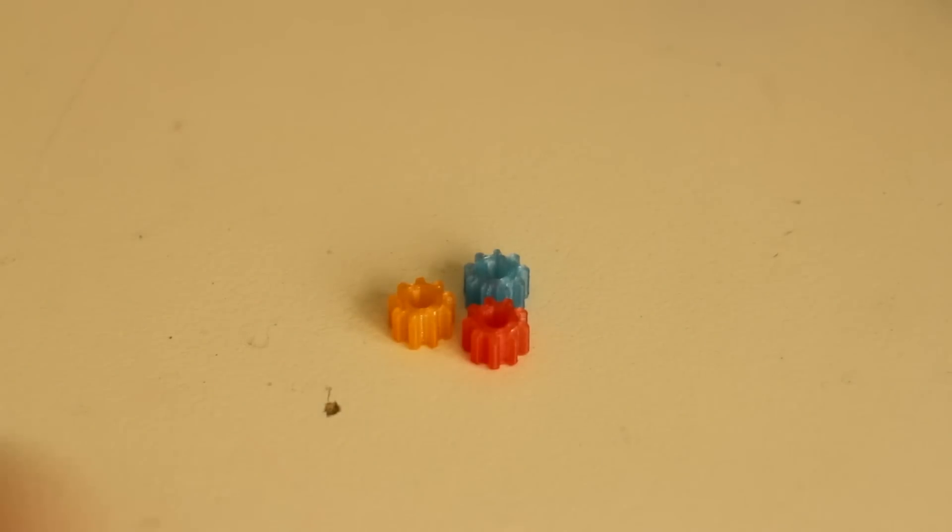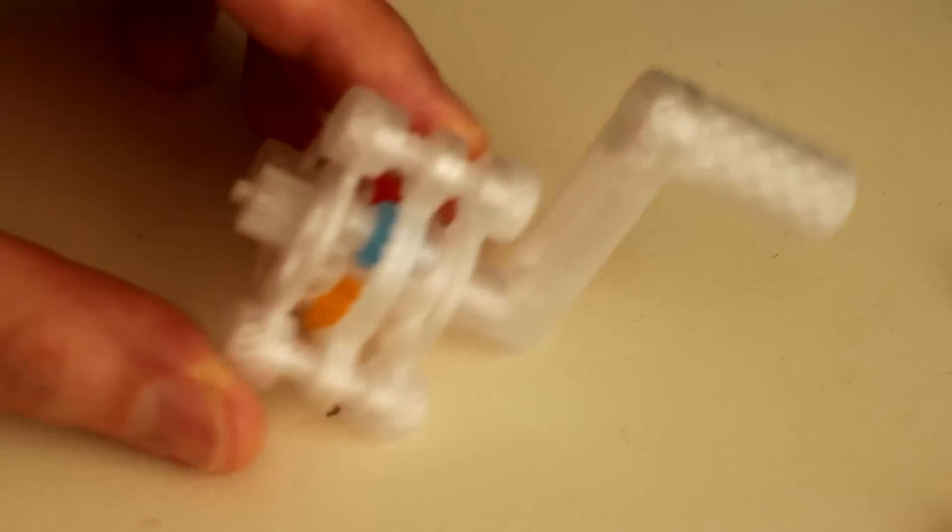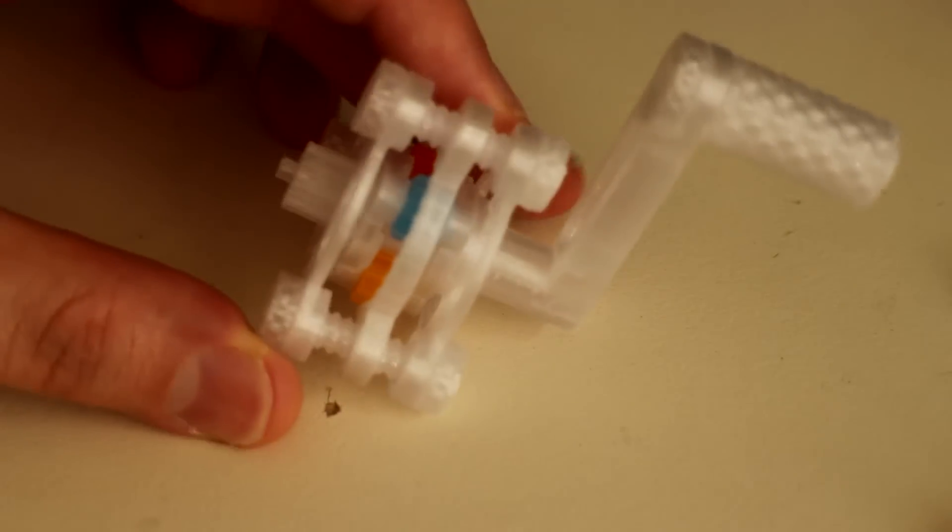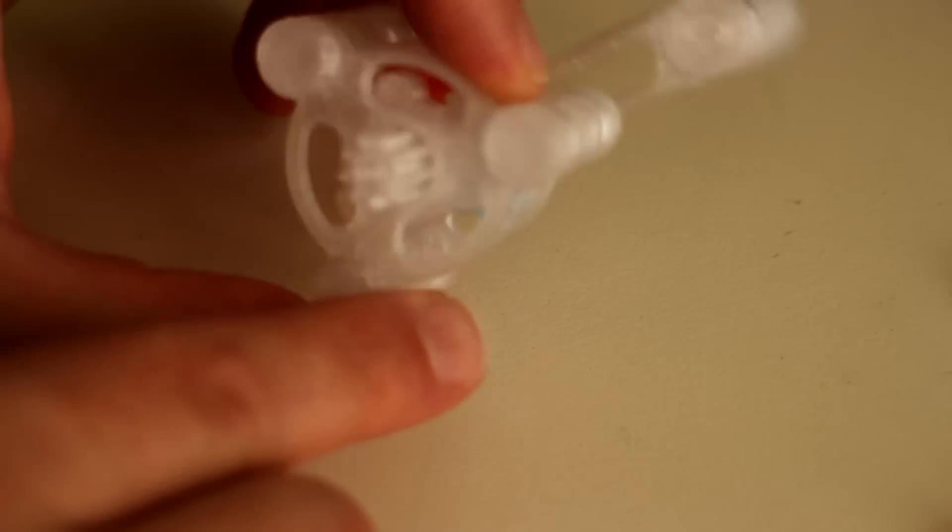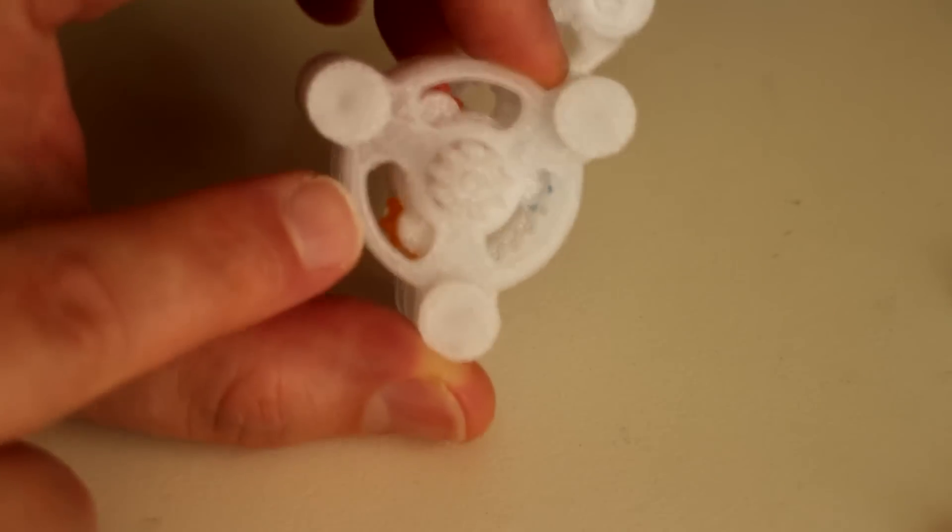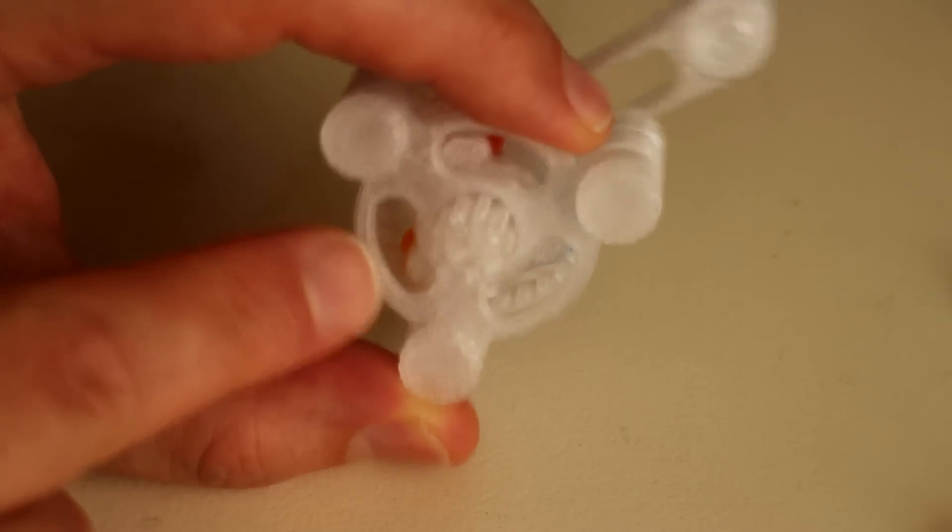And this is what the finished part looks like. You can easily see the three colored planetary gears within the part, and when you turn this you can easily keep up with where each gear is at any point in time.